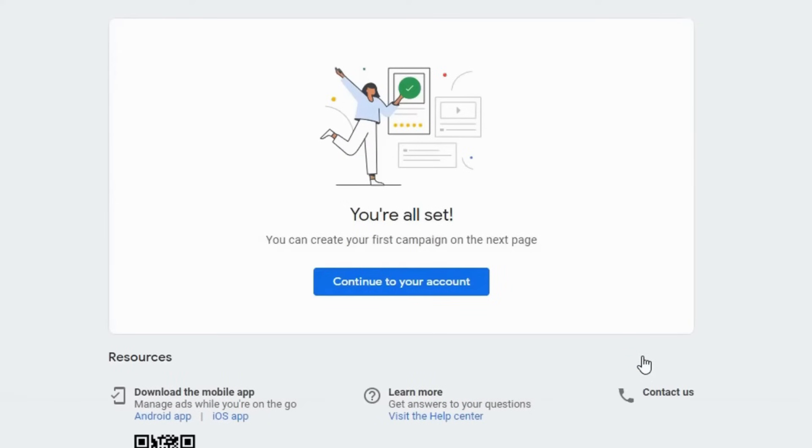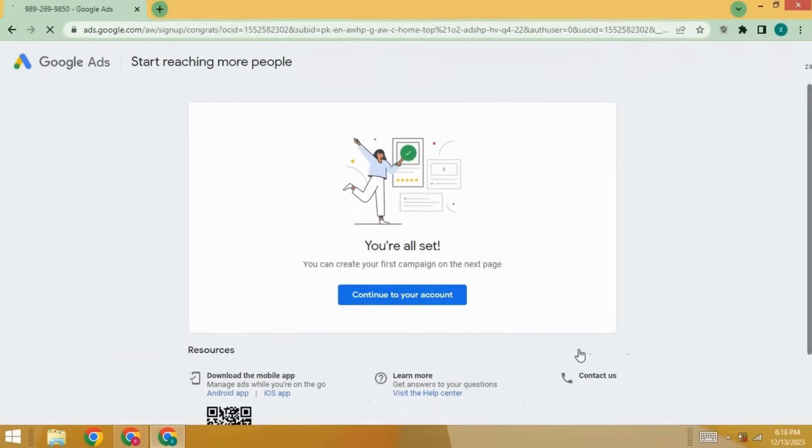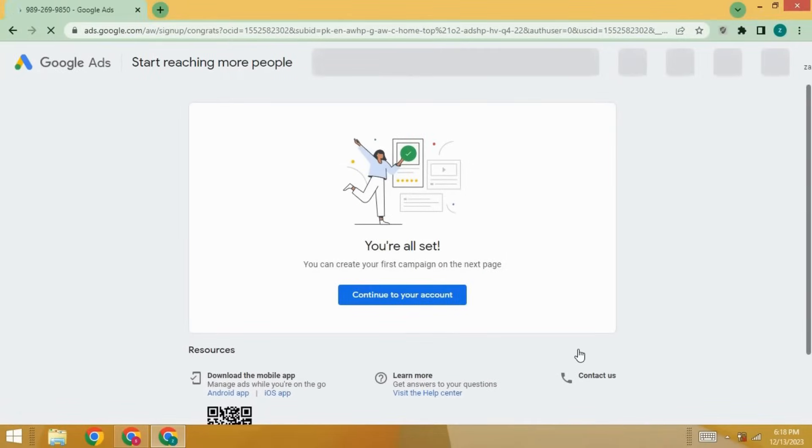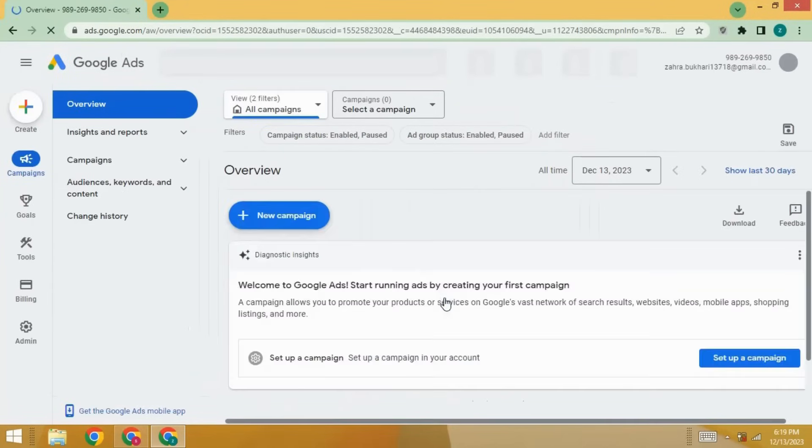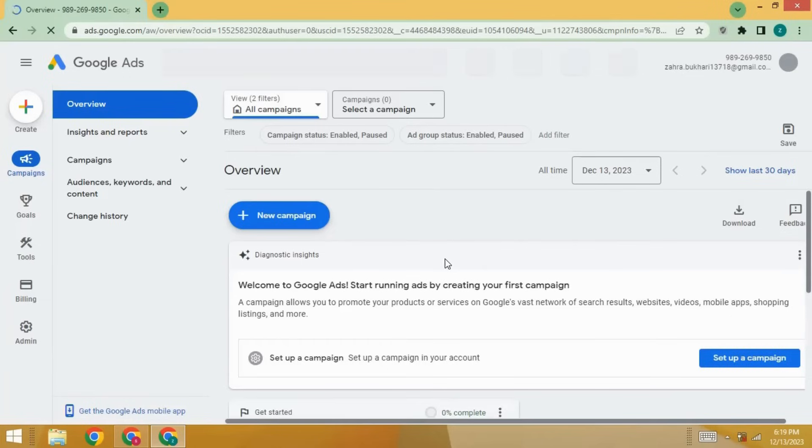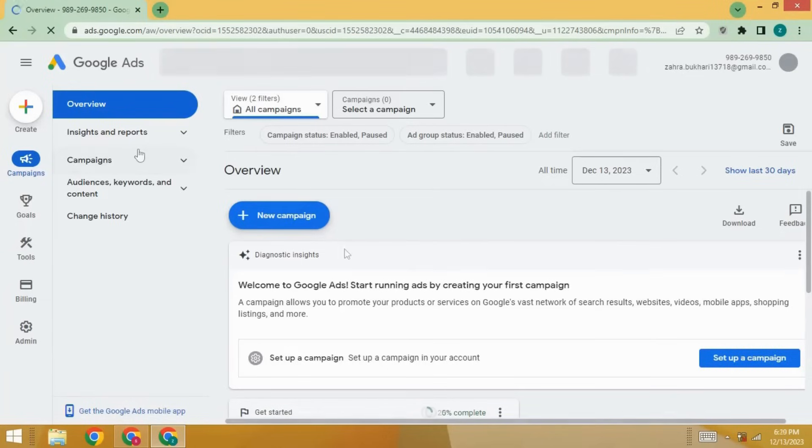Here, see, all set. You can create your first campaign now. Click on continue to your account. So once you have created your account, you will be able to access Google Ads tools and resources like keyword planner.